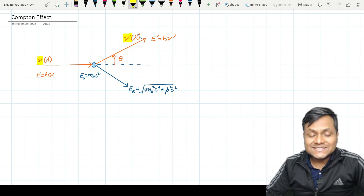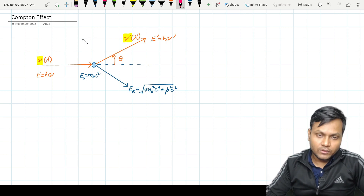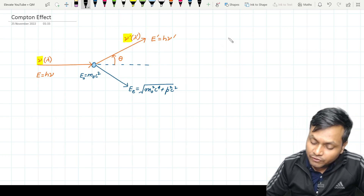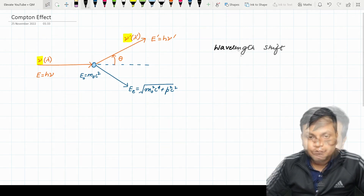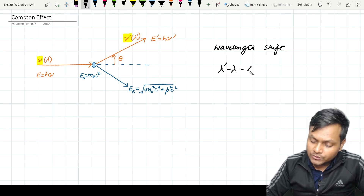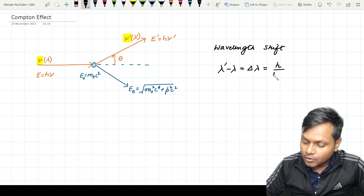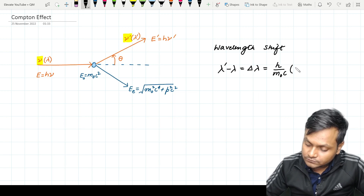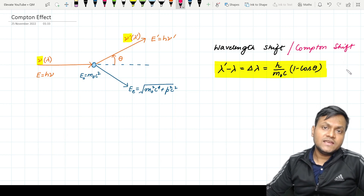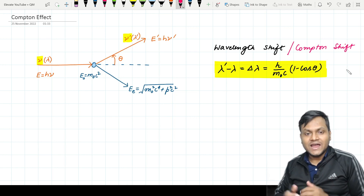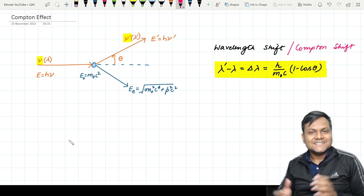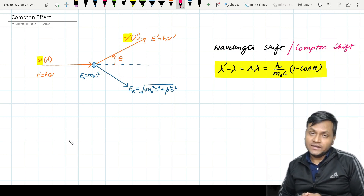Every time an incident photon gets scattered, the scattered photon has a lesser frequency or a greater wavelength that depends upon the angle of scattering. Based on these assumptions, the wavelength shift — delta lambda equal to h/(m₀c) times (1 − cos θ) — is known as the Compton shift. This formula correctly predicts the wavelength shift at a particular direction and is experimentally validated, thus confirming the particle nature of radiation.